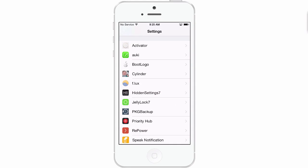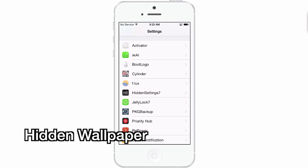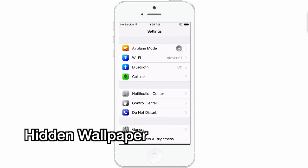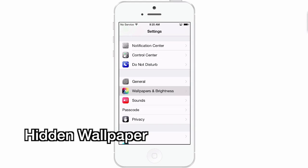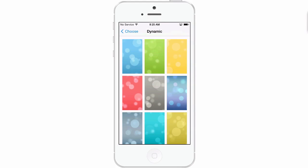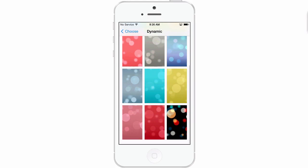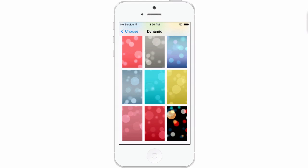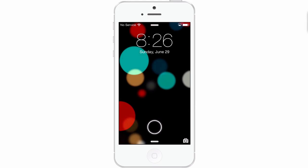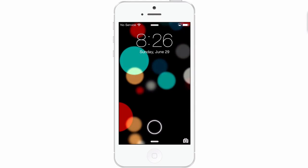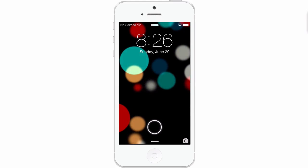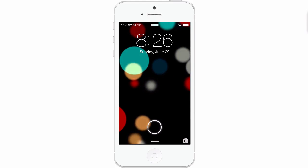The next one is called Hidden Wallpapers. What this does is add more dynamic wallpapers to your device. All you have to do is go into Choose New Wallpaper, go to Dynamic, and now you see you have all these different options — before you only had that one blue dynamic wallpaper, but now you have all these different colors. I chose this colorful one for my lock screen. The longer it sits, the bubbles will move around and start looking three-dimensional. It's really cool. That's called Hidden Wallpapers.